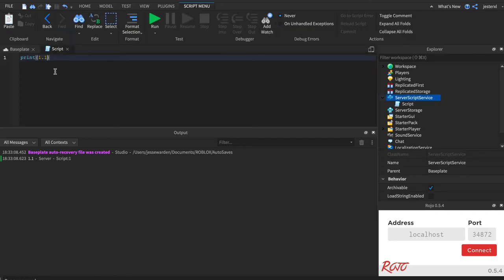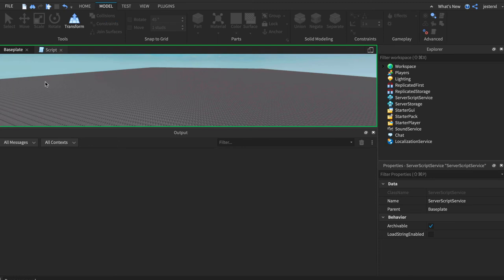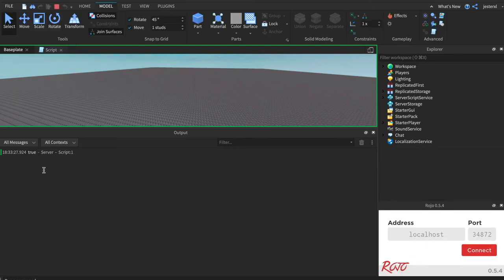There's another special one called a Boolean. And a Boolean can only ever be true. And notice how it's a bright orange, prints to true, or false.